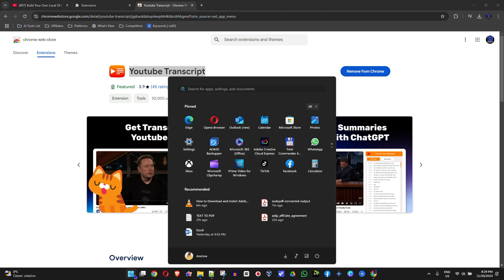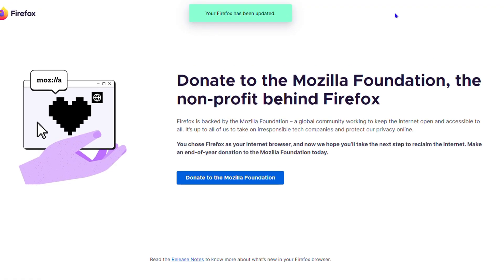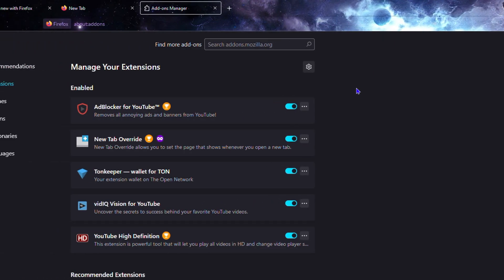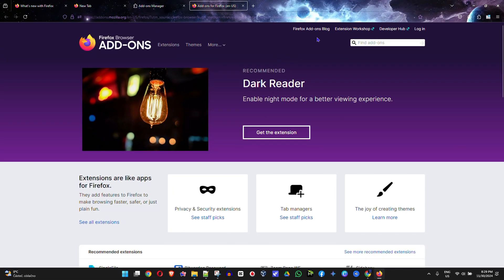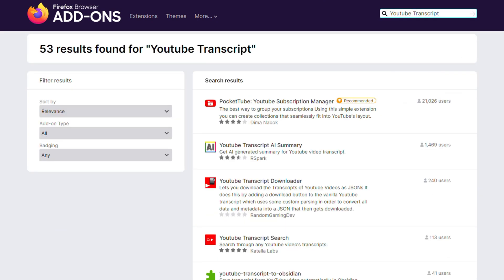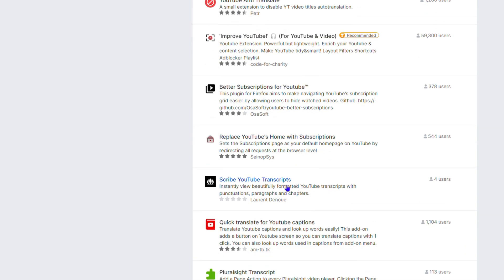Let's take Firefox as an example. Once I open up the Firefox browser, I'll click 'Extensions' on the upper right-hand side, then click 'Manage Extensions.' From here, I'll scroll down to the bottom and click 'Find More Add-ons.' That will open up the add-ons store and you just need to type in 'YouTube transcript,' hit enter, and you'll find quite a lot of options. I have 'YouTube Transcript AI' here, and another one called 'YouTube Transcript Search' — just go through and find whichever one you want.